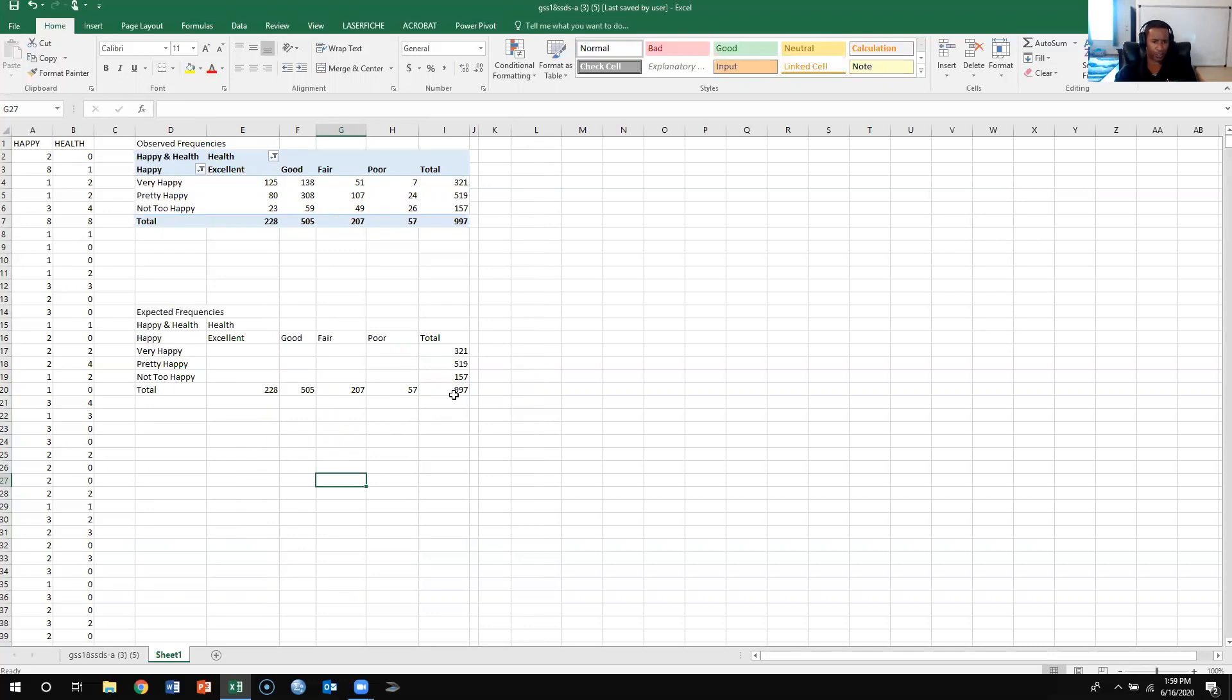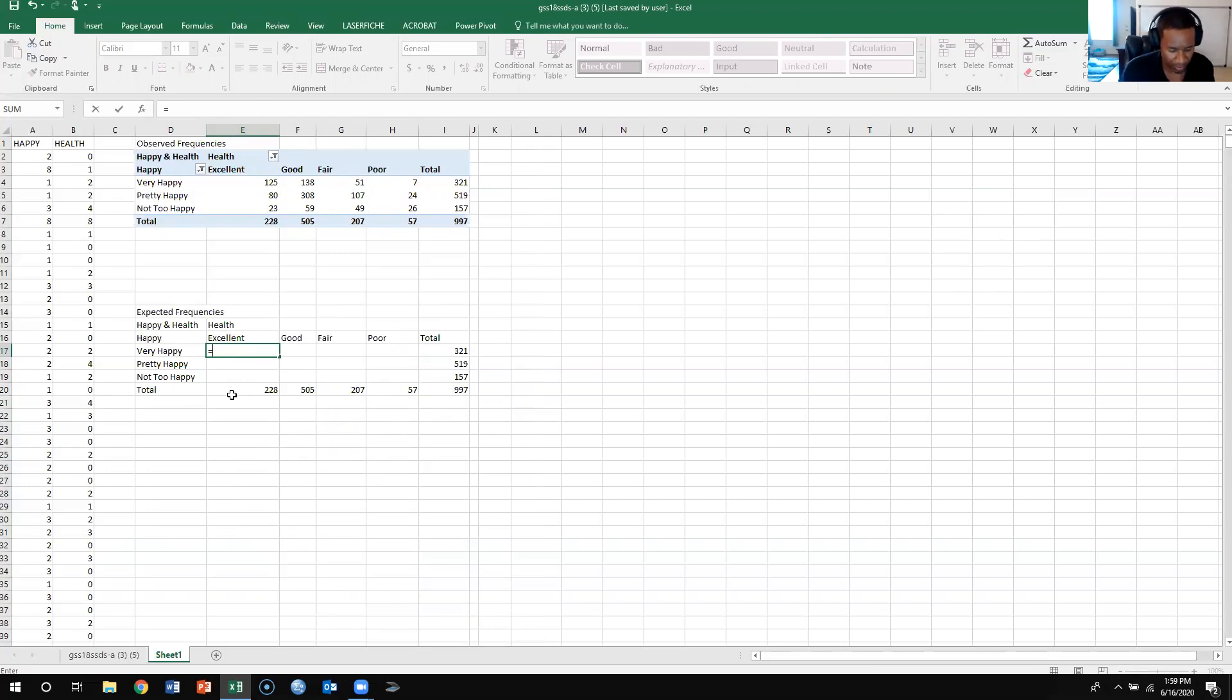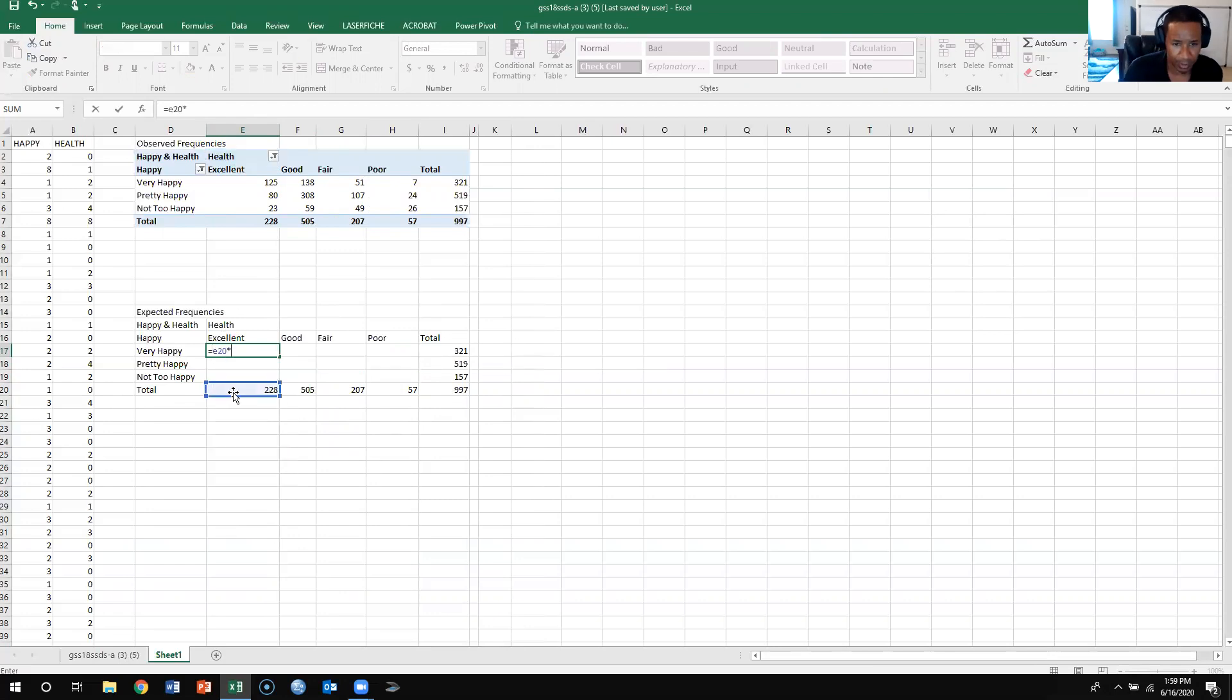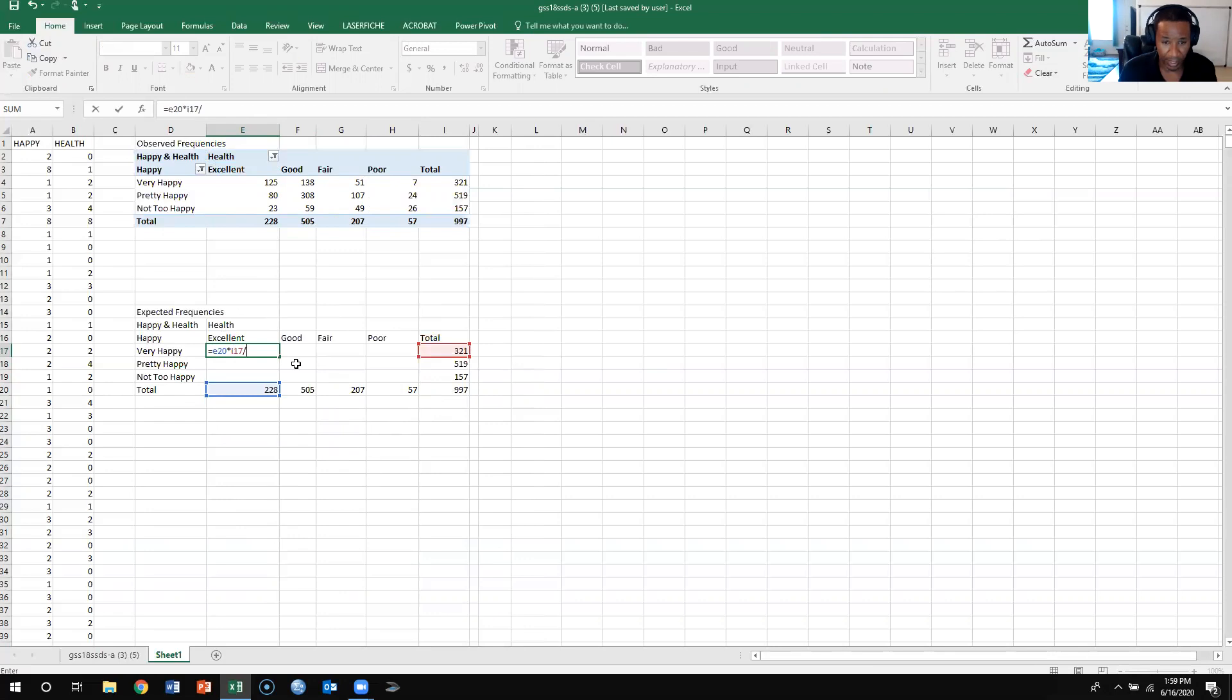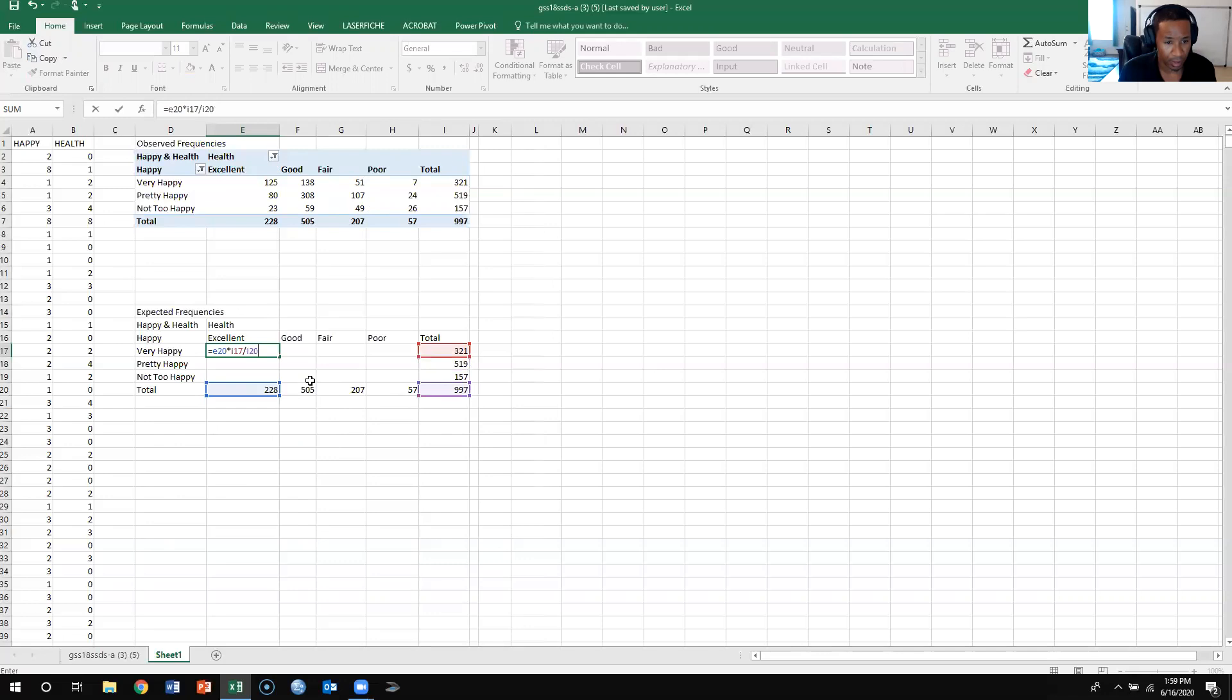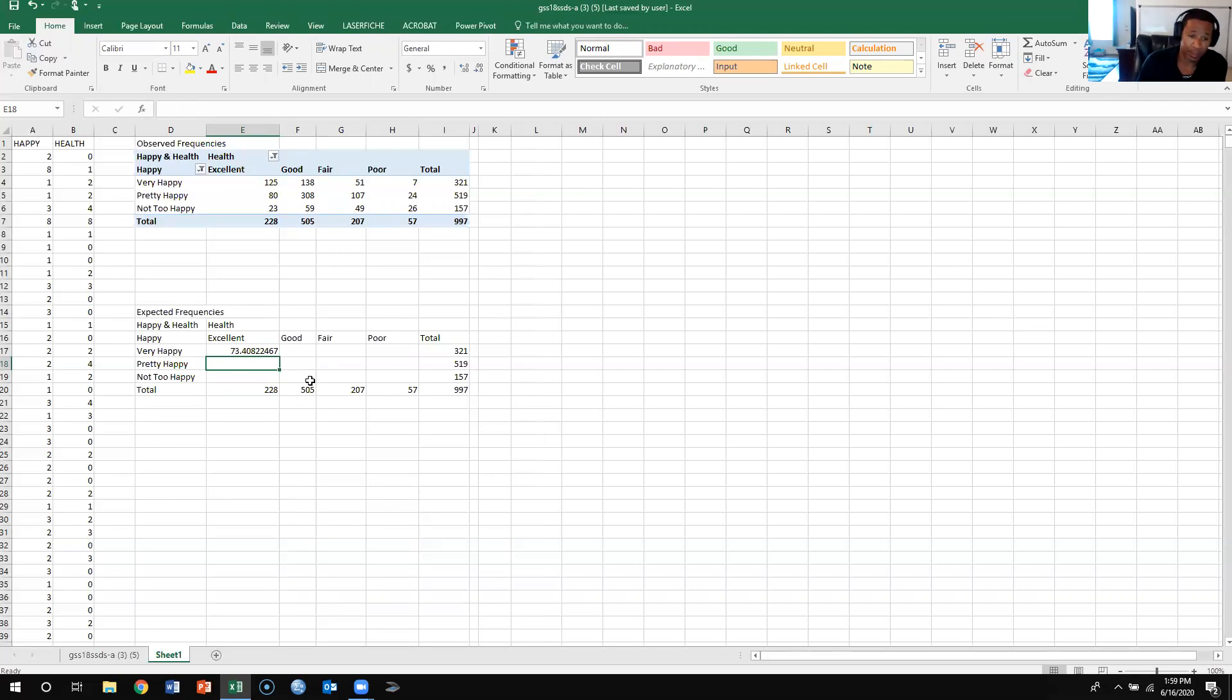The first way that you could do it is you could come over here, you press equal, then you can look at what the cell is, so we know this is for E20, so you could do E20 times I17, and then we divide that by I20. And then we would get a number, so we get 73.40. So that's how you get the expected frequency.